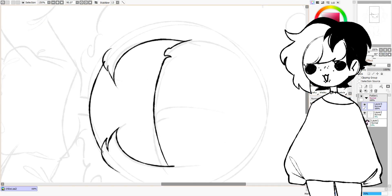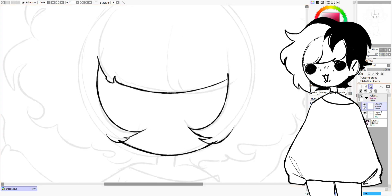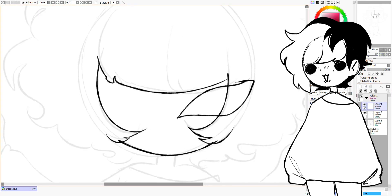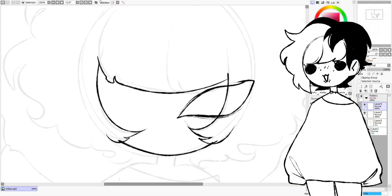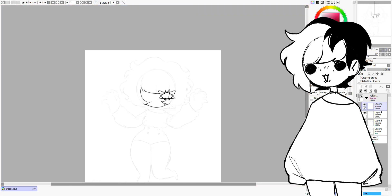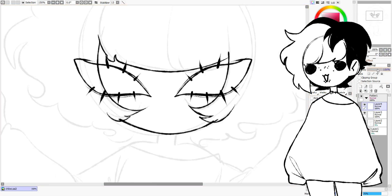Up next, there would be saturation, which is essentially the intensity of your hue. Bright red could be a very saturated color, while rust red is a desaturated color.